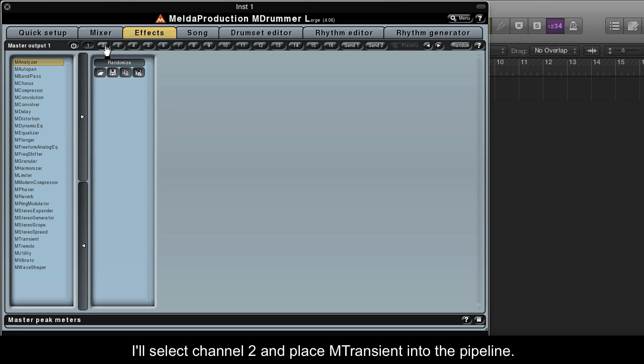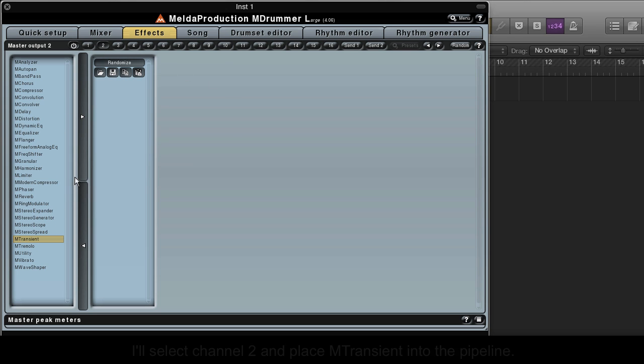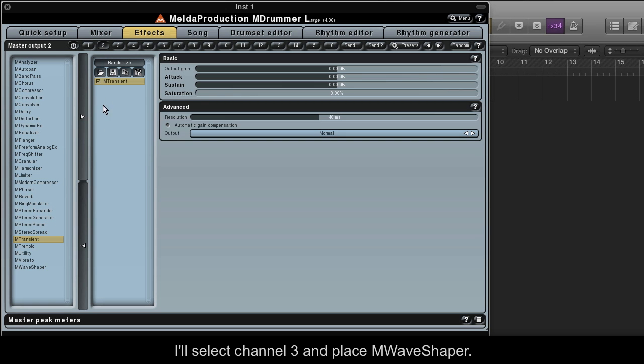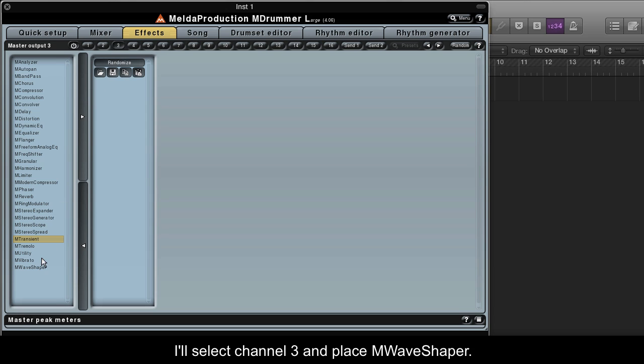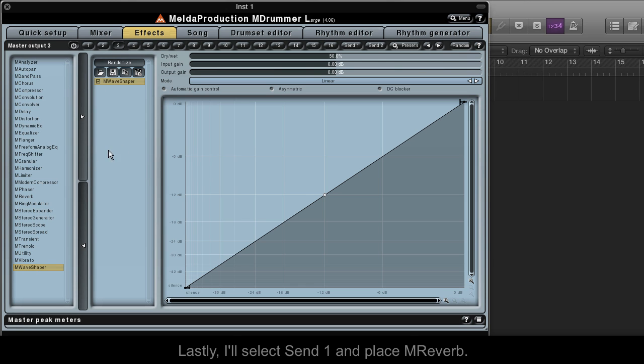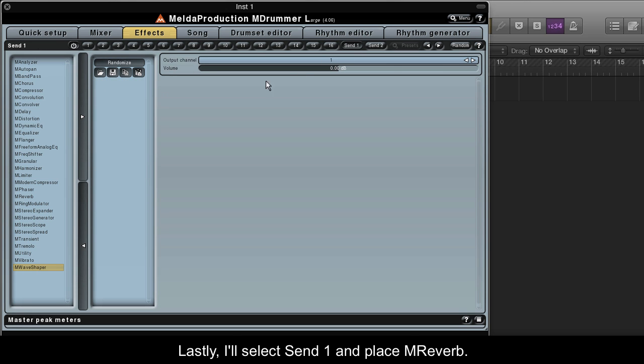I'll select Channel 2 and place M-Transient into the pipeline. I'll select Channel 3 and place M-Wave Shaper. Lastly, I'll select Send 1 and place M-Reverb.